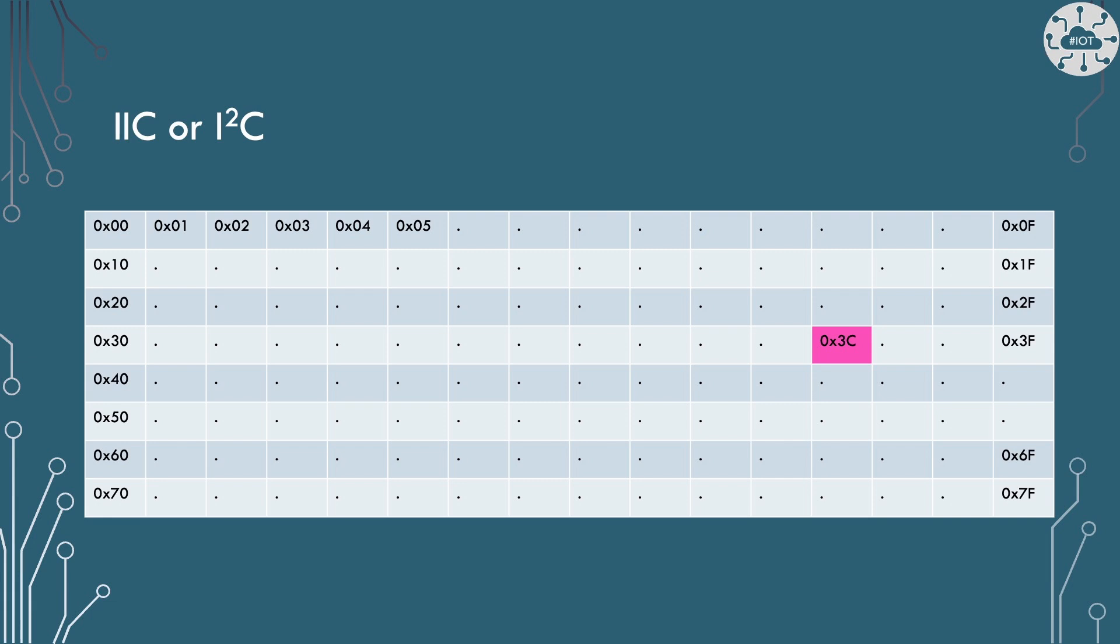Now the device we're talking to today is nearly always on address 3c. Now with some modules you can actually adjust that and add one, two or three to that address so you could be on 3d, 3e, 3f etc. But generally out of the packet they're on 3c and that's what we're going to use to talk to it today.